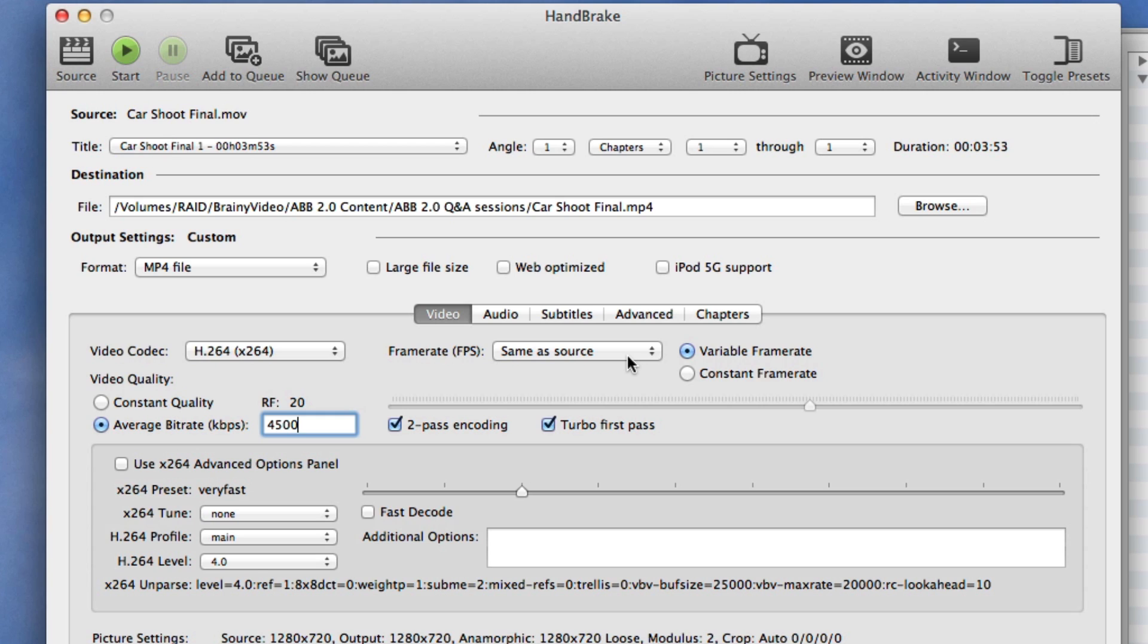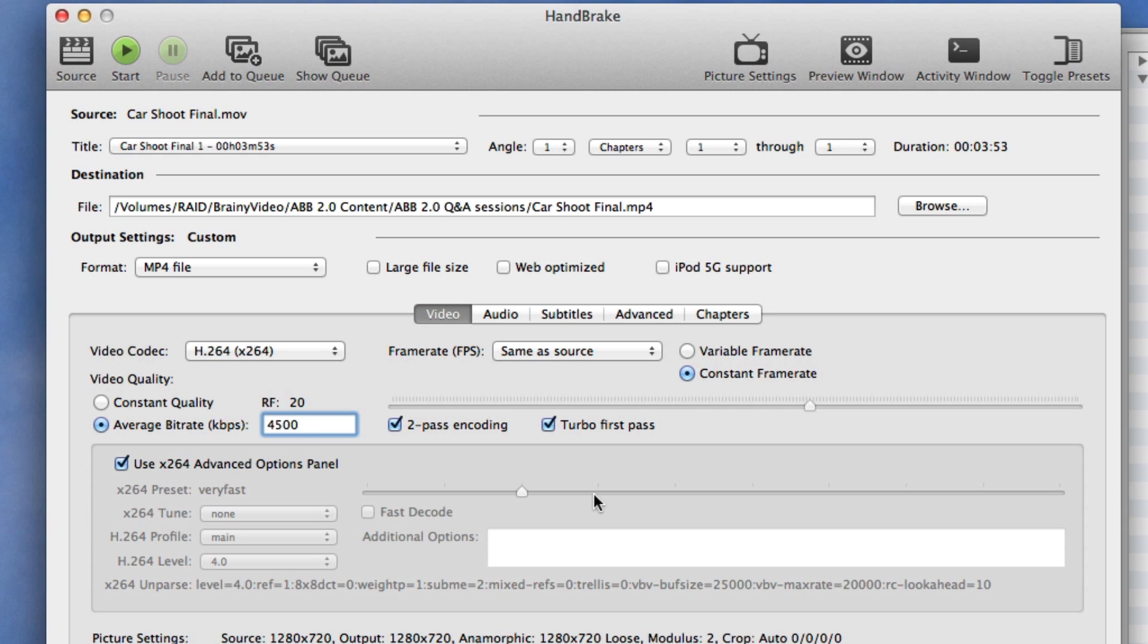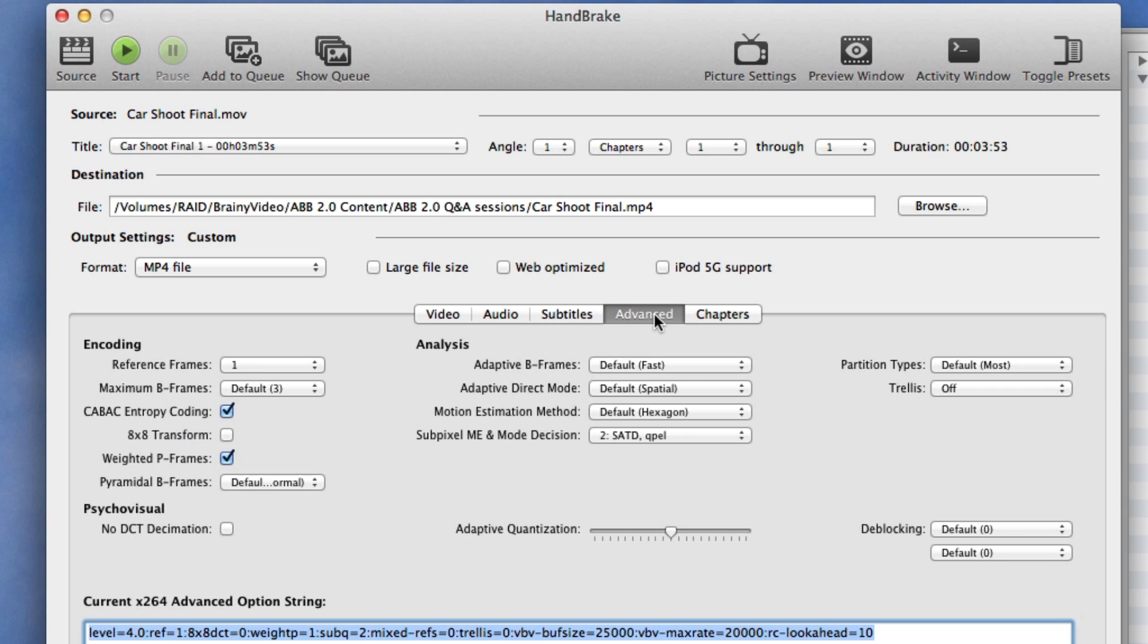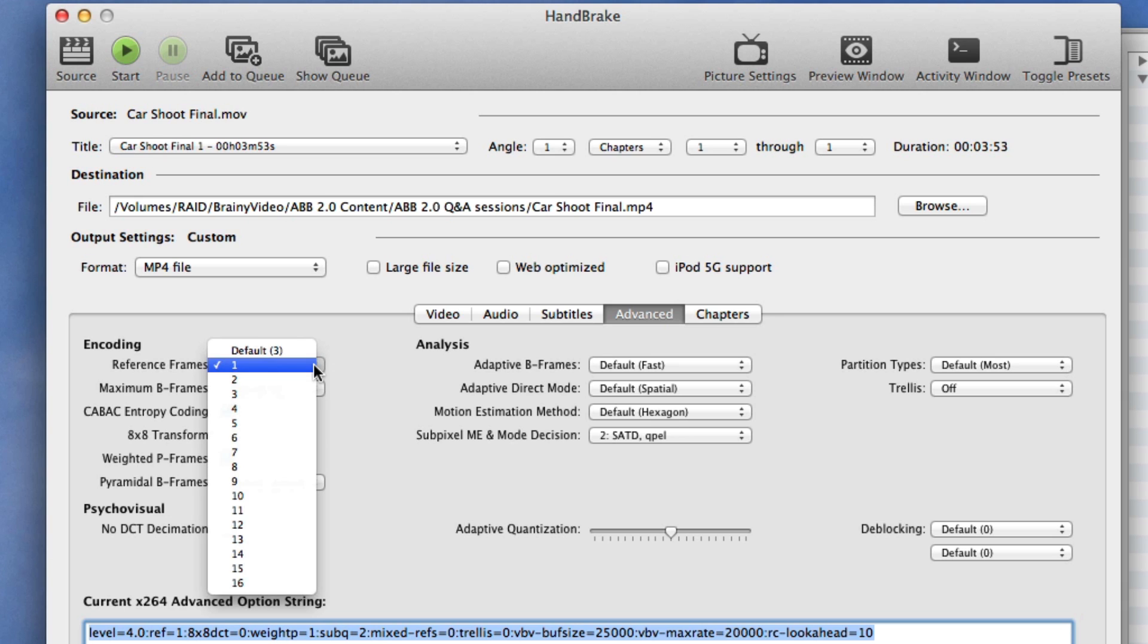Our frame rate we want to be the same as the source and we don't want it variable we'll make it a constant frame rate. And in this case we're going to use the advanced options panel so we click on that and then we go to advanced. The only thing we're going to check here is we're going to change our reference frames from one to three.